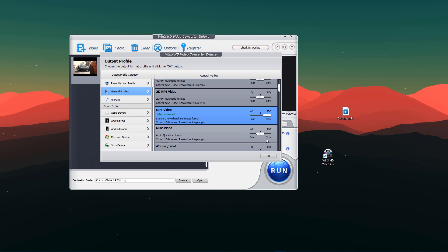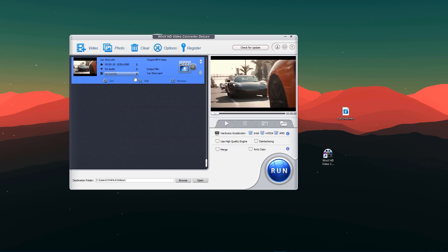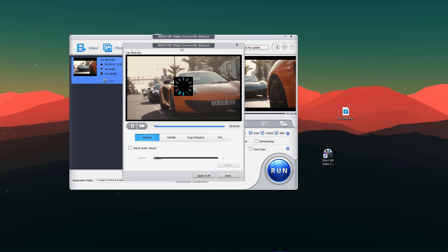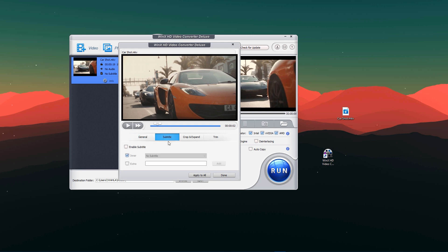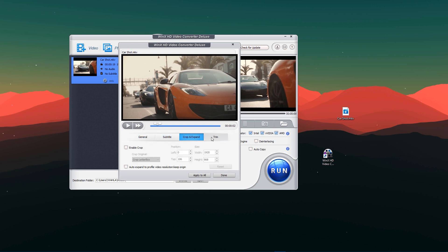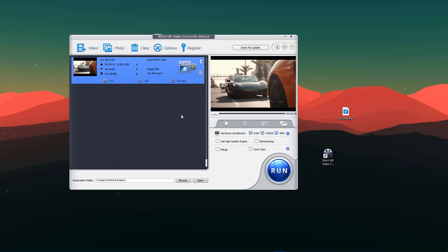High quality is a little bit slow depending on your computer, so I'll go with high quality and press OK. Here we have info about our video — resolution is 1920, no audio subtitle. You can also add a subtitle title if you want. You can change the name and edit your video if you really want to. There are subtitle, crop, expand, and trim options, so you can also do basic editing using WinX HD Video Converter.